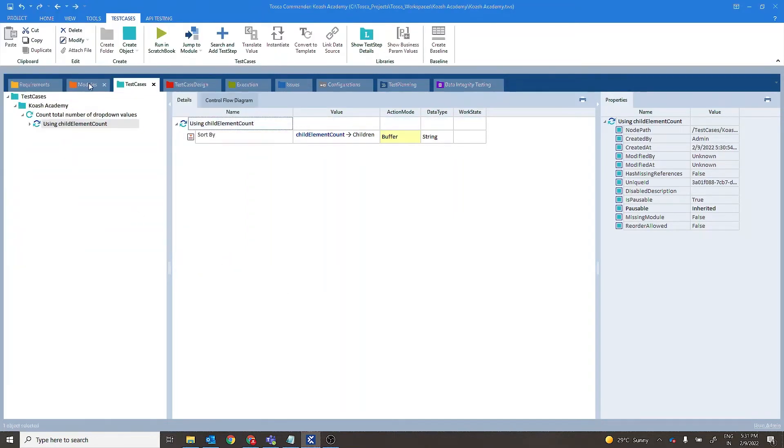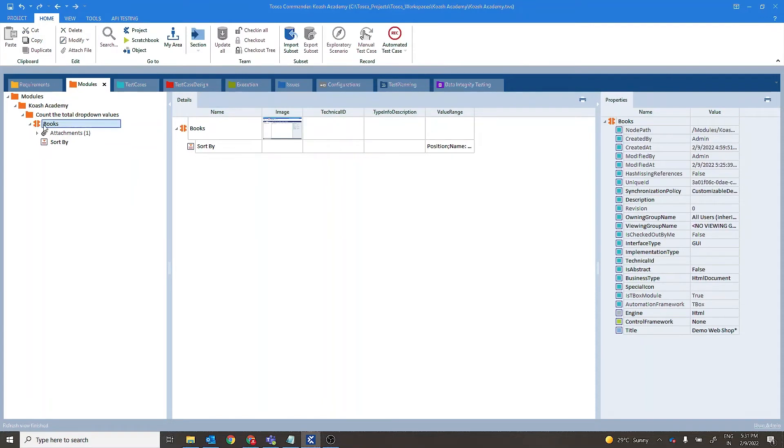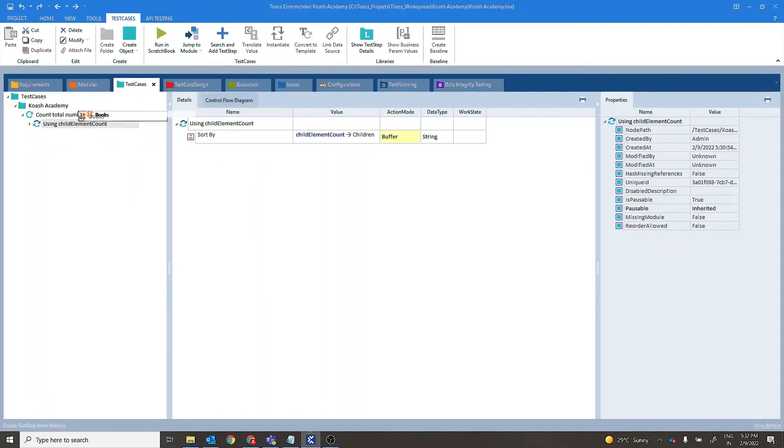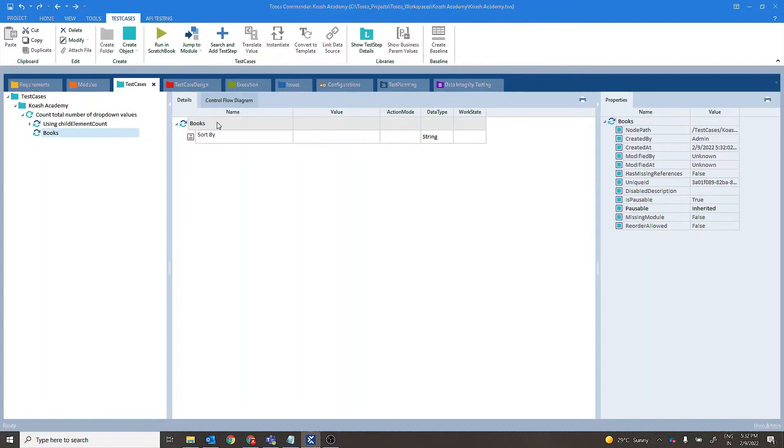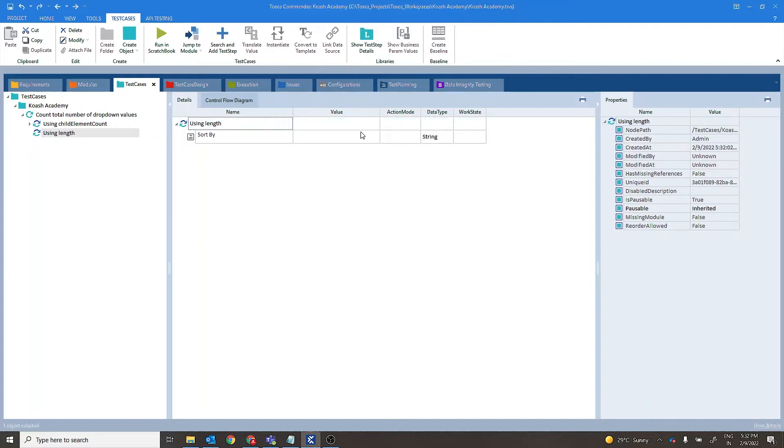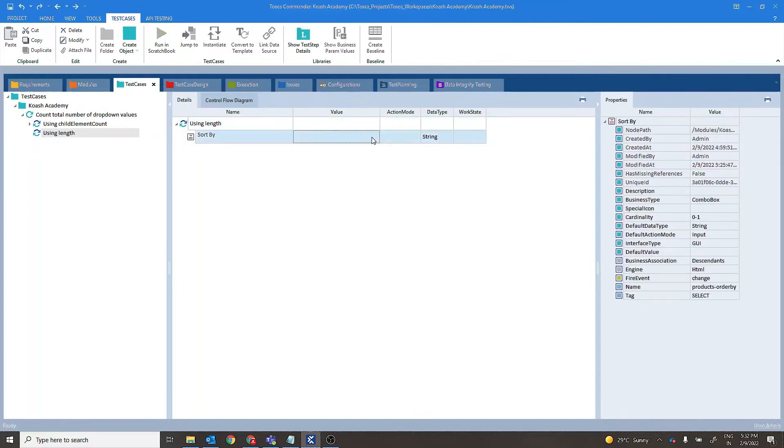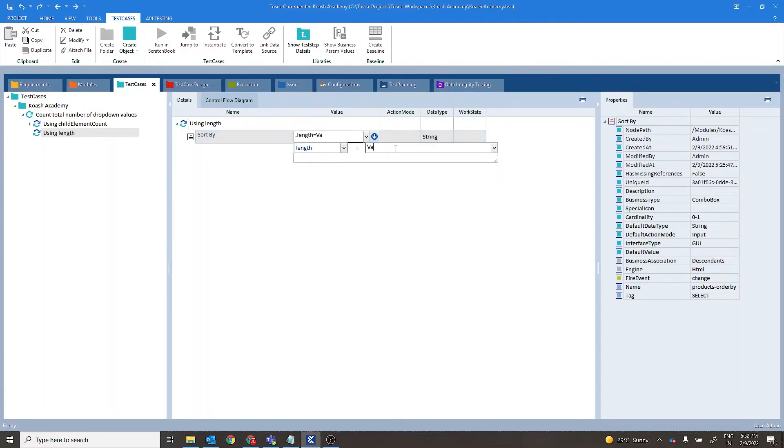Similarly we'll see a different approach. Again I'll drag and drop this. So in this case in the value we have to write length over here and we'll name this buffer as values.